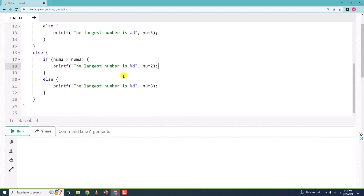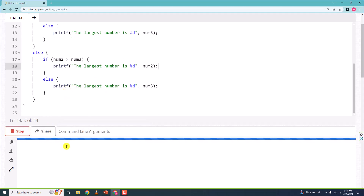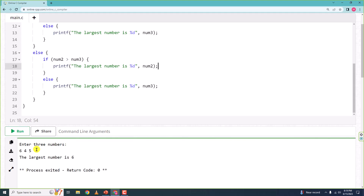Alright, the program is written. Let me run it now and check for errors. It says 'enter three numbers' — I'll enter 6, 4, and 5, hit enter, and you can see: the largest number is 6.